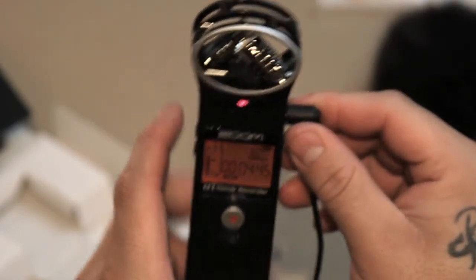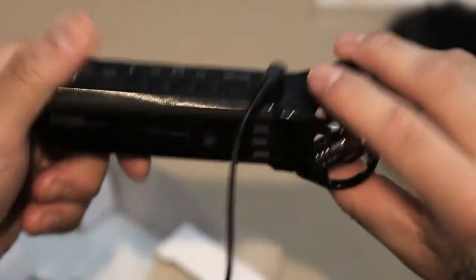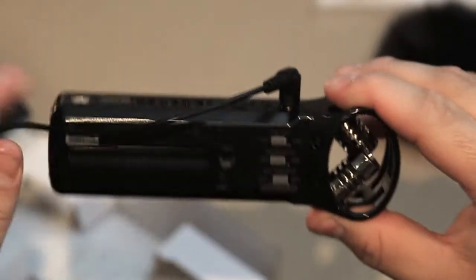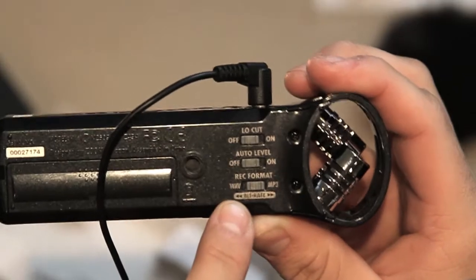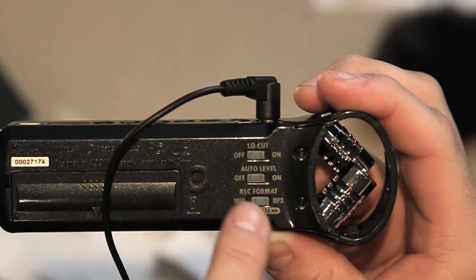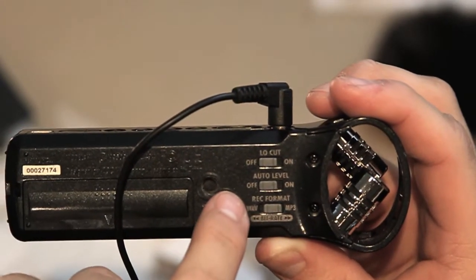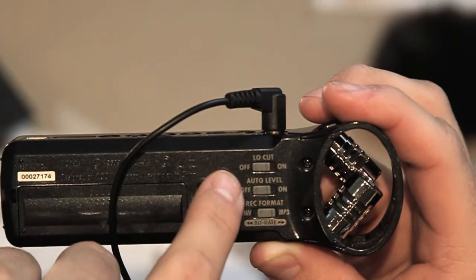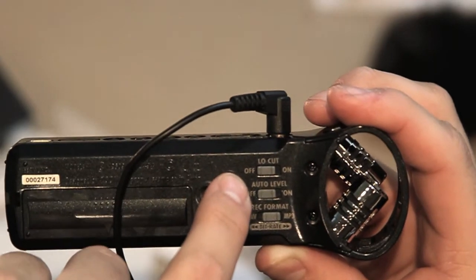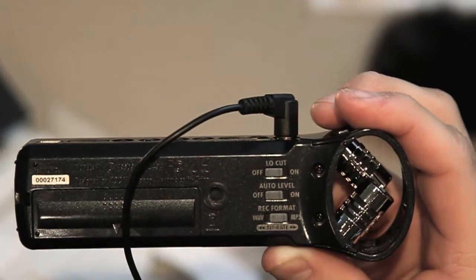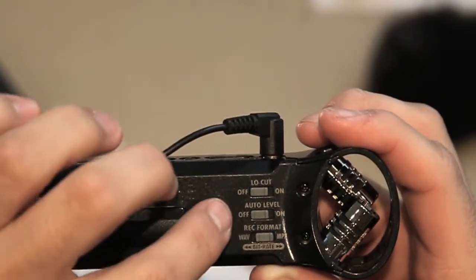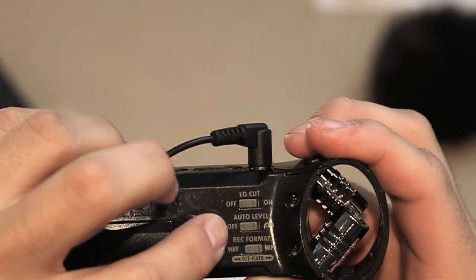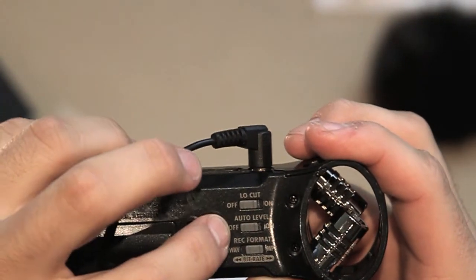On the back of the device, you have wave format and MP3 format. You have auto level off and auto level on. You can choose off or on for low cut as well.